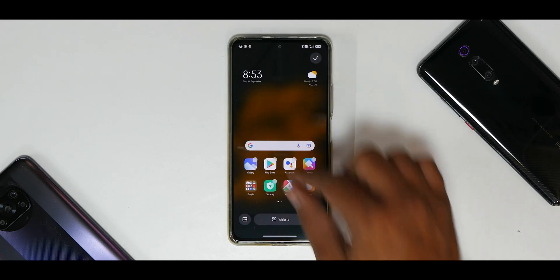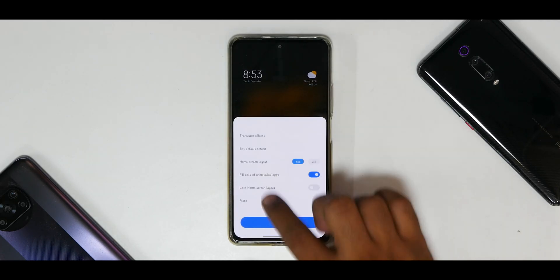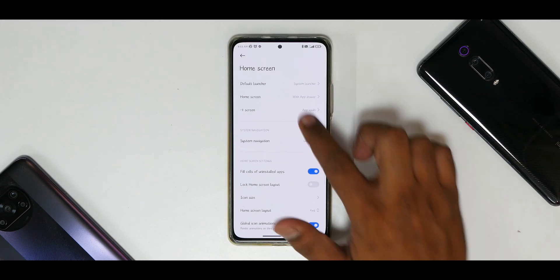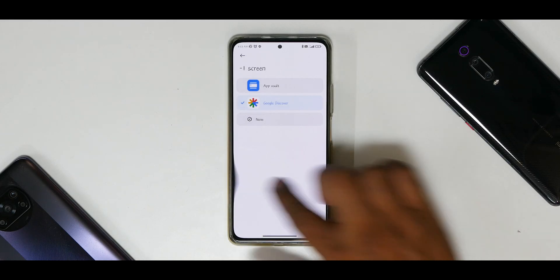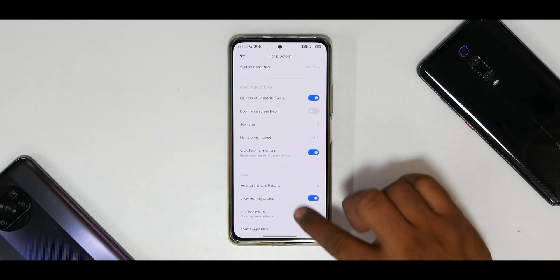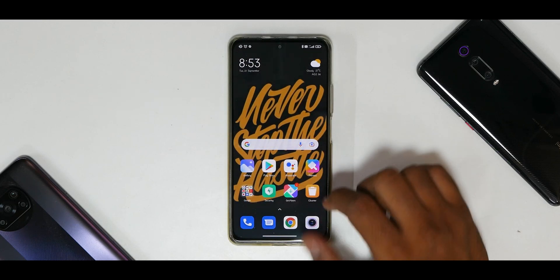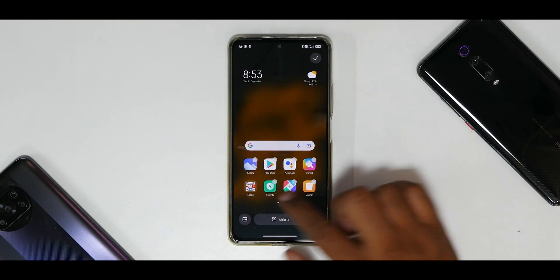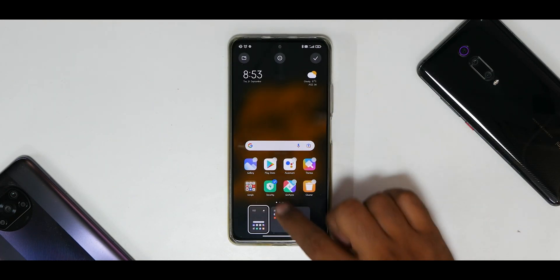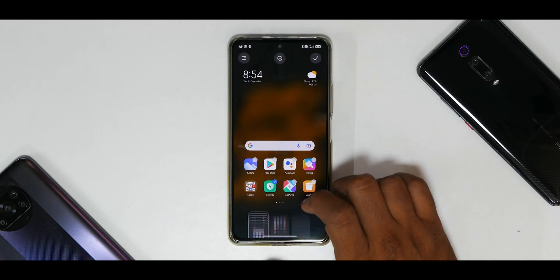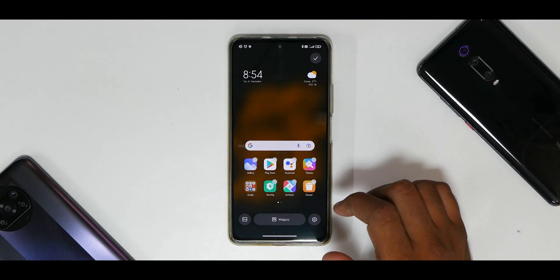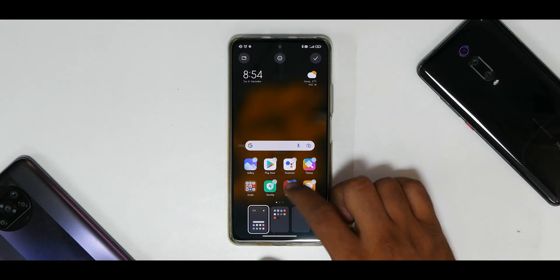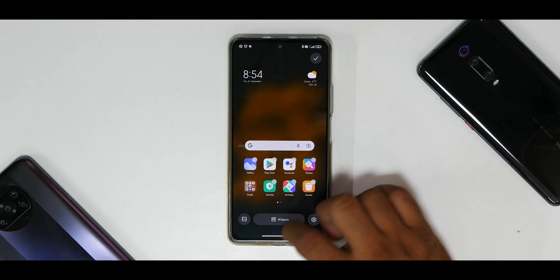Moving on, you have launcher settings — no major changes there. You still have the minus-one screen with Google Discover. Now, the moment you tap on this menu that pops up, the animation is pretty smooth and bouncy. You can uninstall updates and it won't be an issue — you'll get back to your stock launcher. This animation is pretty neat.